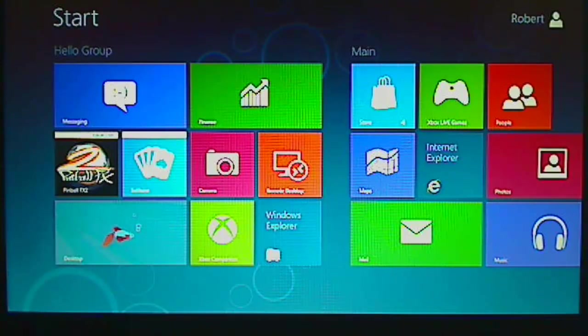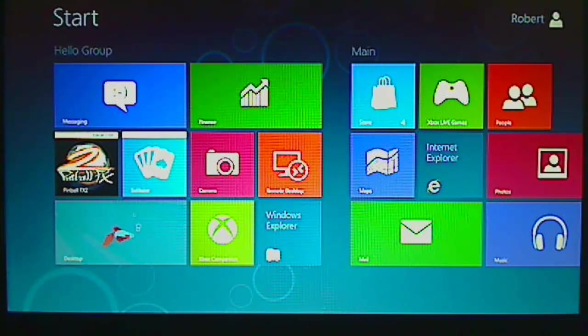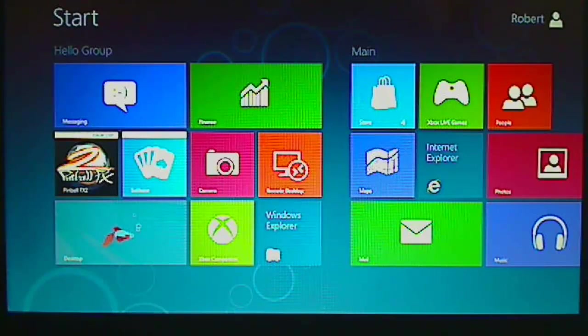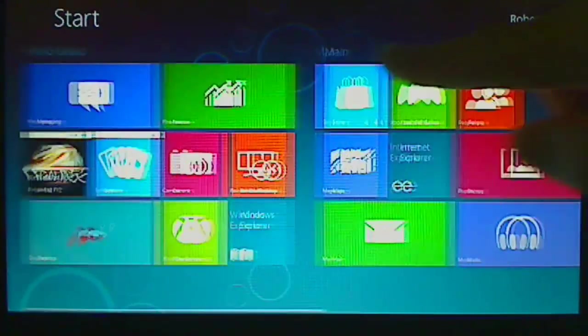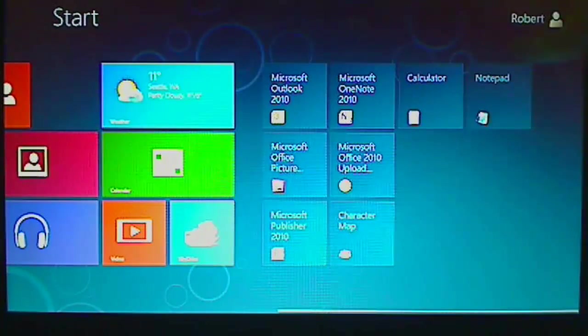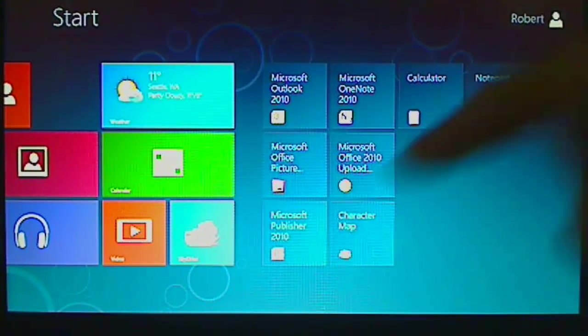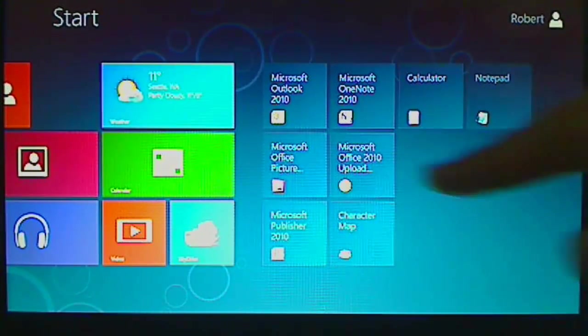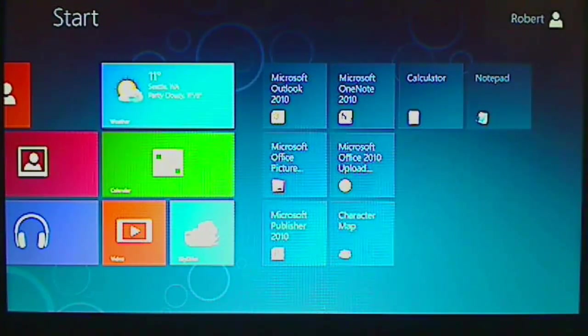Now we know how to remove the tiles, but how do we add applications to the tiles? When you install an application, for example Microsoft Office, you will simply add the tiles automatically just like this one.